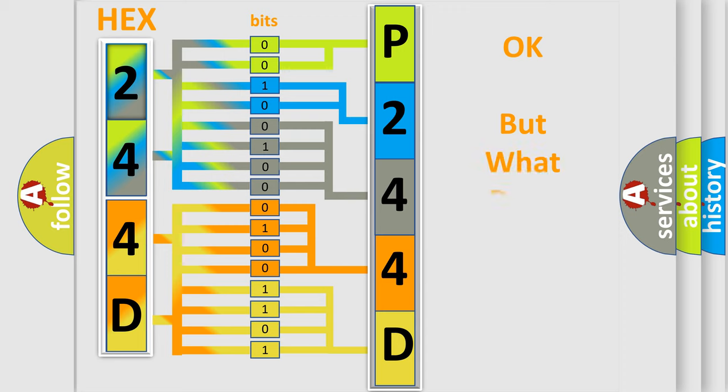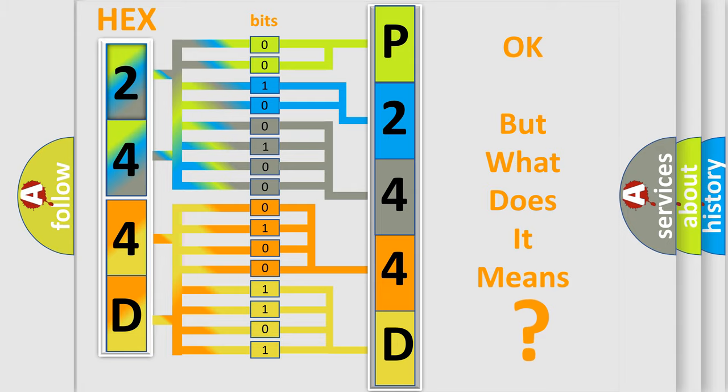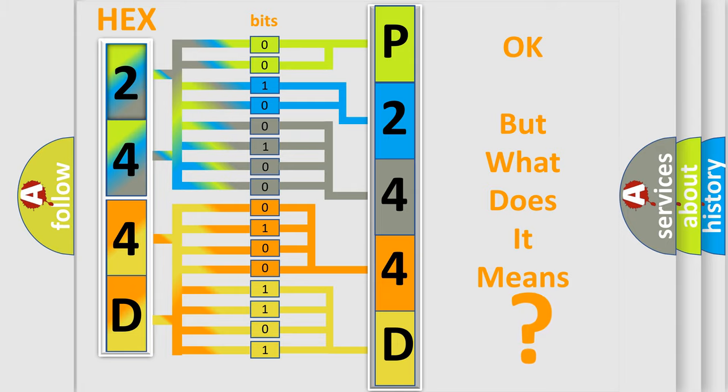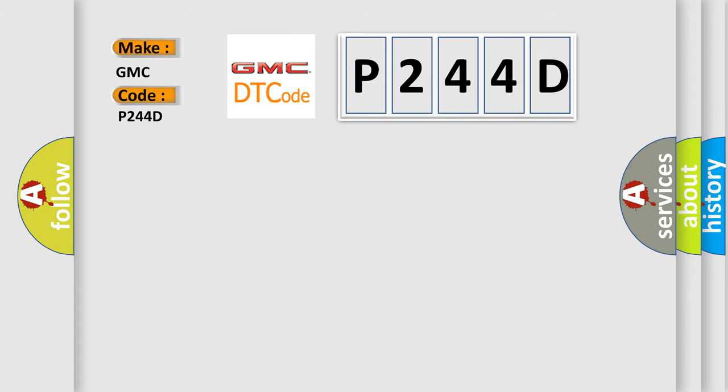We now know in what way the diagnostic tool translates the received information into a more comprehensible format. The number itself does not make sense to us if we cannot assign information about what it actually expresses. So, what does the diagnostic trouble code P244D interpret specifically for GMC car manufacturers?